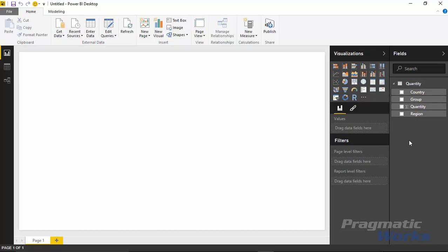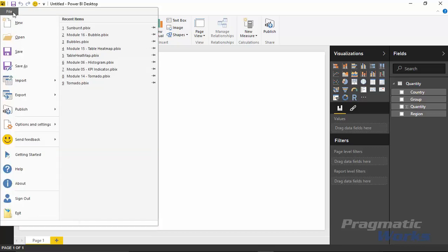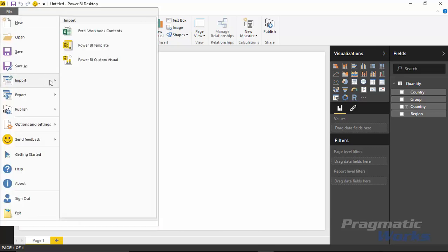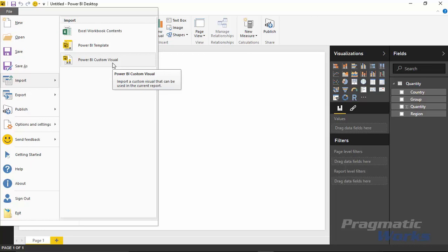You can tell that you want to import this custom visual. That's really our next step. We've downloaded the custom visual, now we have to tell it to import the custom visual. You can do that by selecting the little import button right here with the three ellipses where it says import from file. You can also import a custom visual by going up to the file menu and selecting import Power BI custom visual.